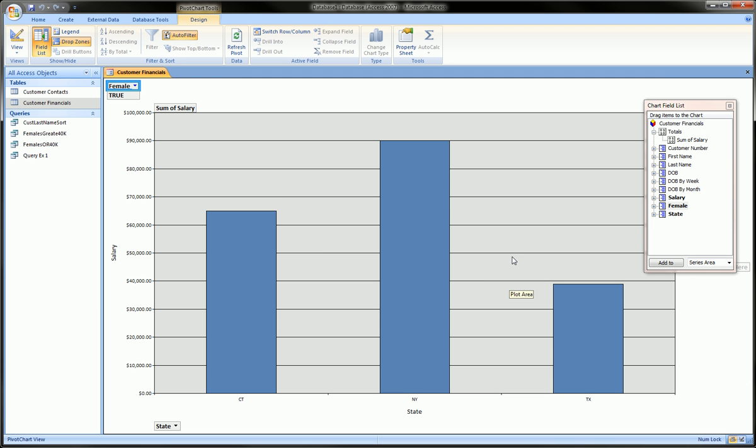So that's the first pivot chart I wanted to create. Let's see if we could create another chart. Actually, I'm going to do the second chart in a second video.